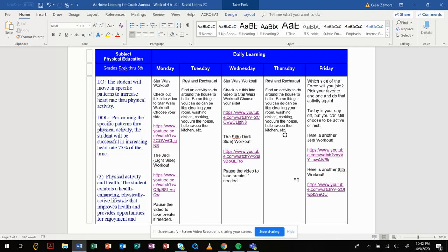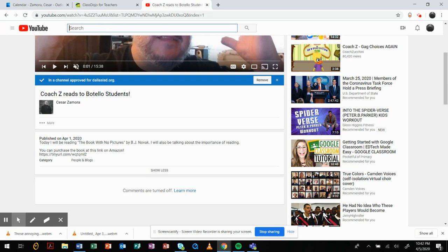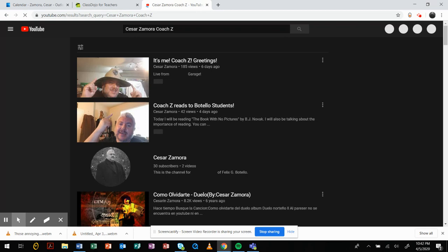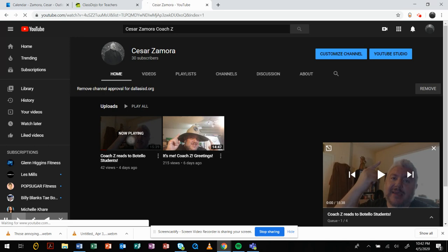If you go to my YouTube channel really quick here, if you can't find my YouTube channel, just type in my first name Cesar Zamora, Coach Z, hit enter, and you will see me right there. You click on that and it'll take you to my videos. Now if you do not subscribe to my channel, please subscribe to my channel and hit the bell to be alerted to any new videos there.